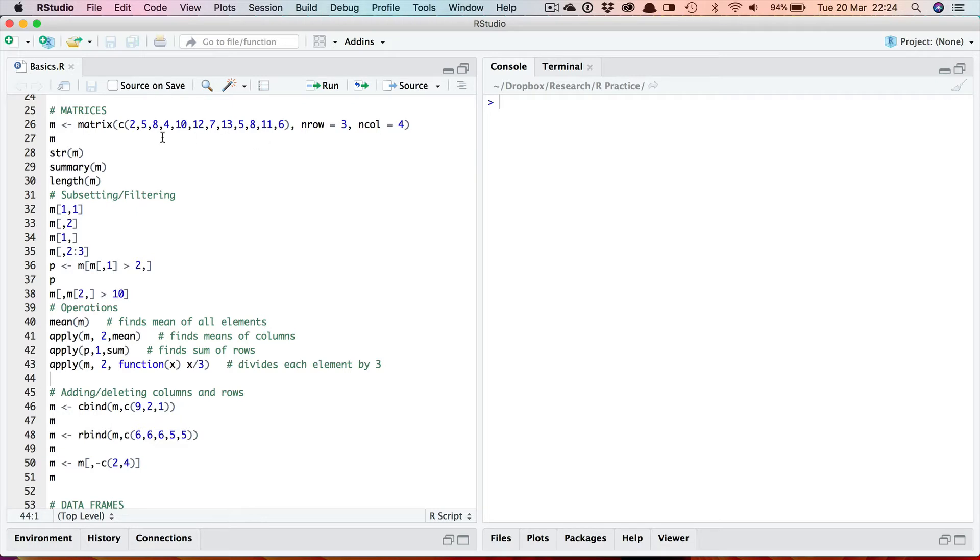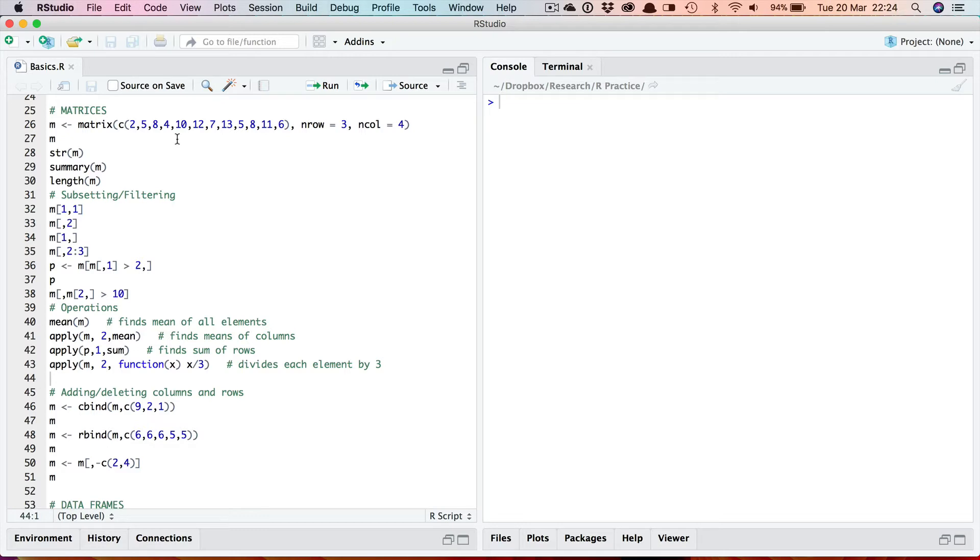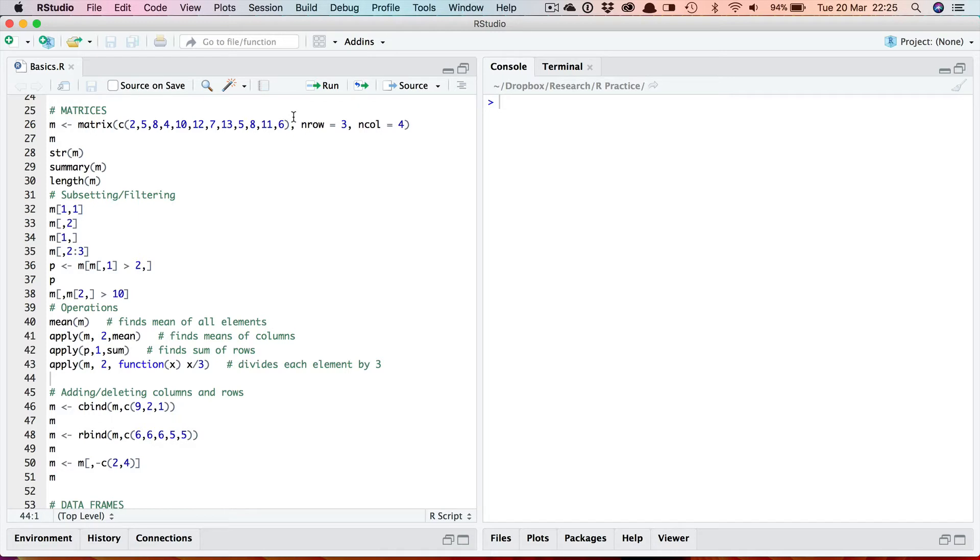The way by default R creates this matrix is that it does it by column. You must make sure you have the right number of values here, so it's three by four there need to be 12 values in your vector. So by default it will create a matrix with four columns, three rows, and it will arrange them by column. In other words the first column will be the first three numbers 2, 5, 8, the next column will be 4, 10, 12, the third column 7, 13, 5, and the final fourth column 8, 11, 6.